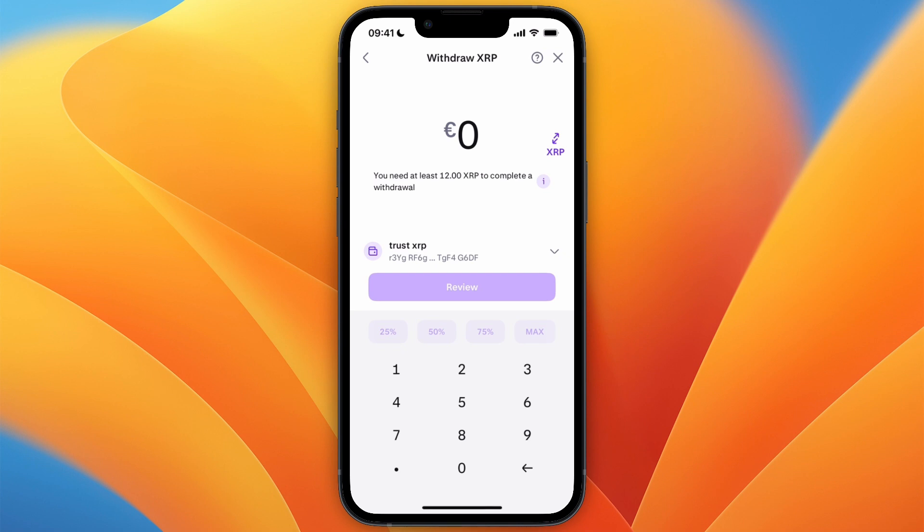After doing that, choose how much you want to send. There is a minimum of 12 XRP at this moment, so if you have that, click Review and then confirm the transfer. It will then be transferred over to your Trust Wallet.